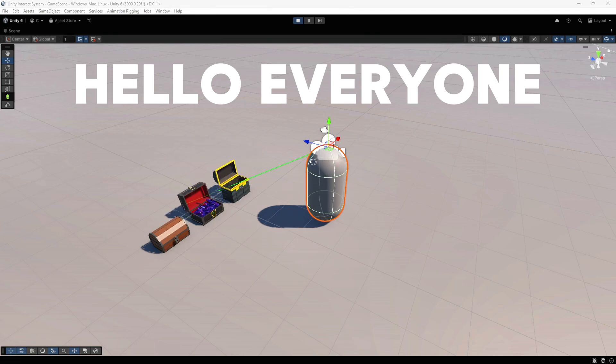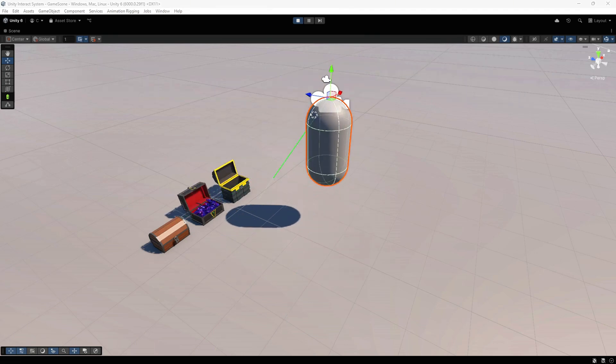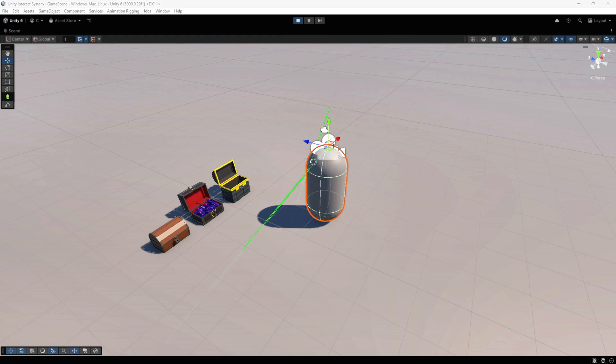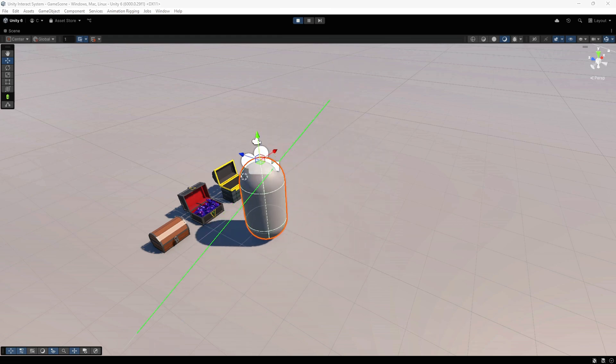Hello everyone, welcome to the video. Today we're going to explore how we can work with interactive objects in our games, specifically how players can interact with objects by clicking on them.